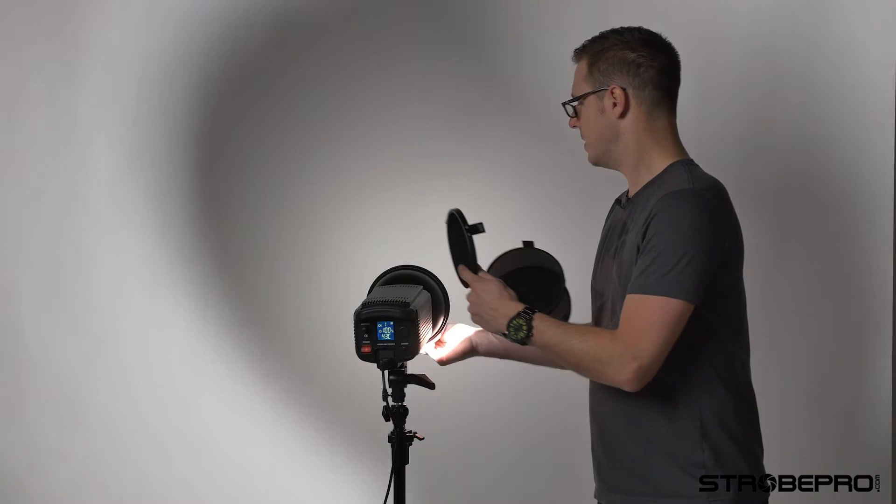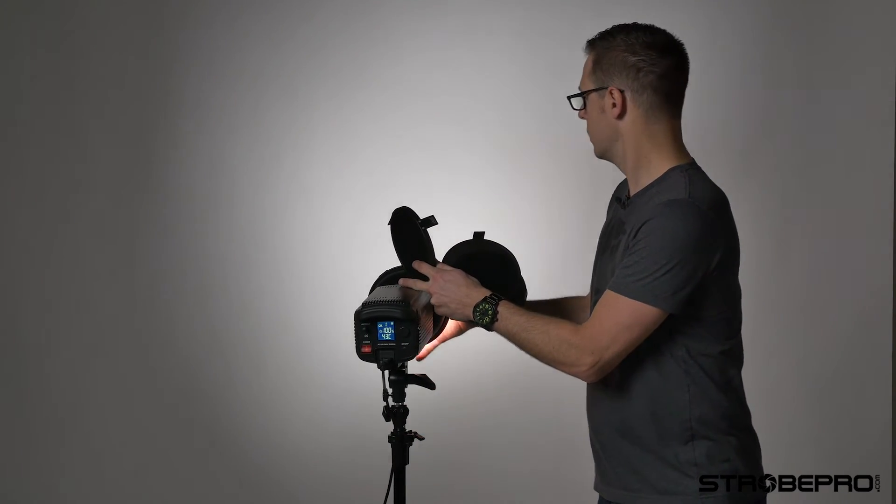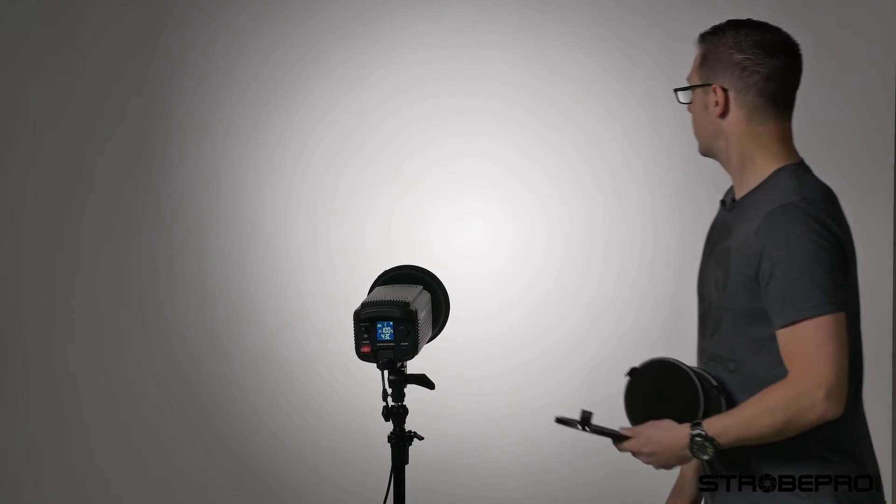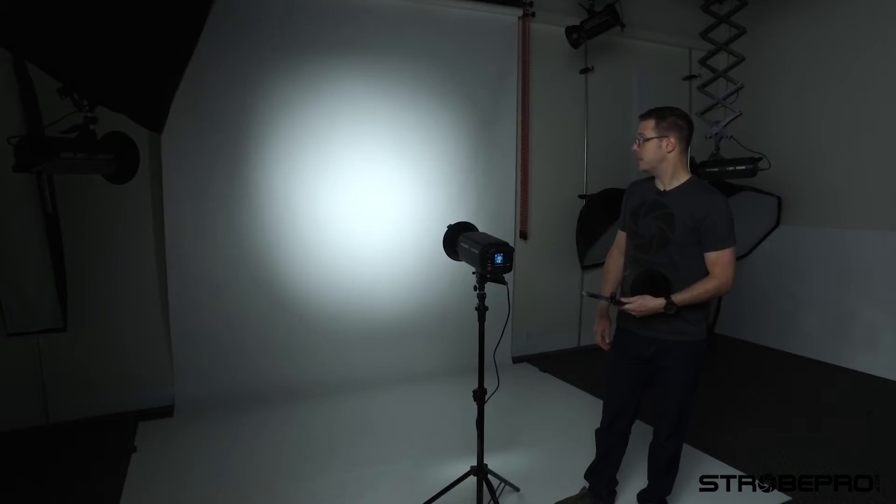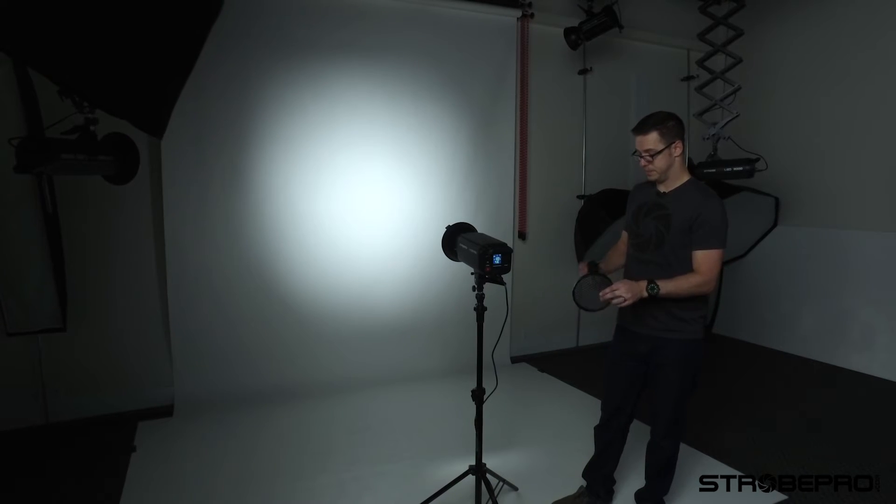This is the 30 here. So again, that beam's getting a little bit tighter there.